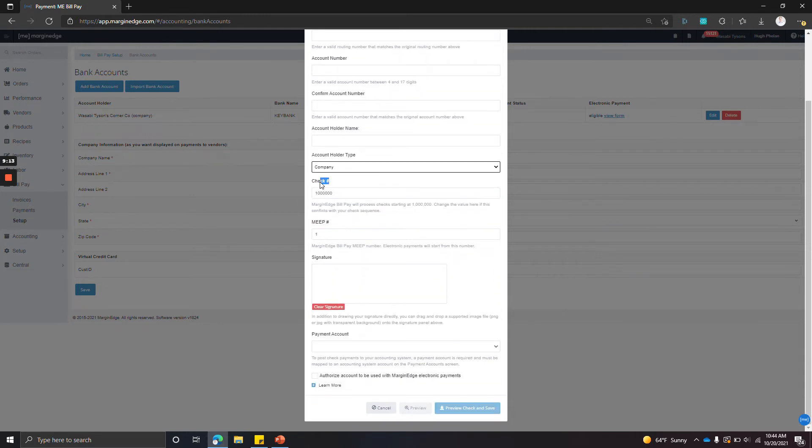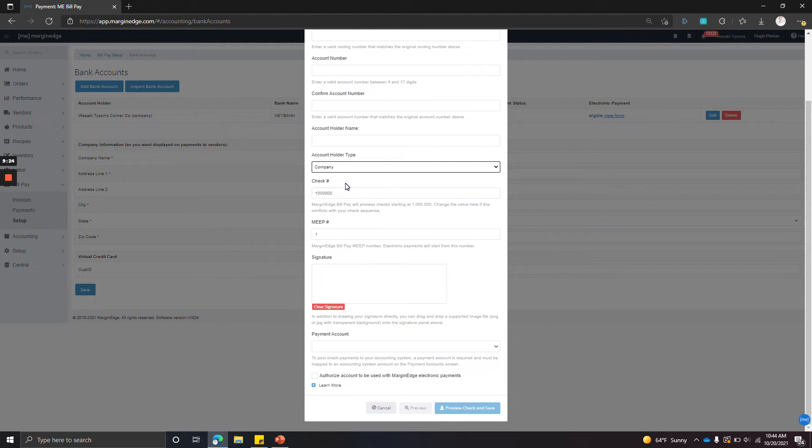The check sequence—so by default, we set this to a million. This is the start of the check sequence for payments written out in Margin Edge. We just do this so it doesn't overlap. It's highly unlikely it'll overlap with any existing check sequence for this bank account.